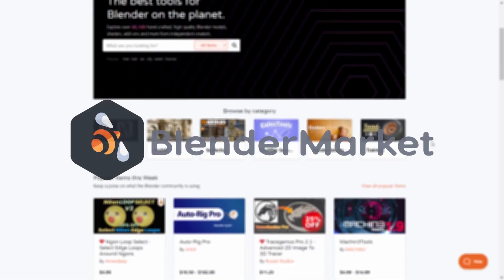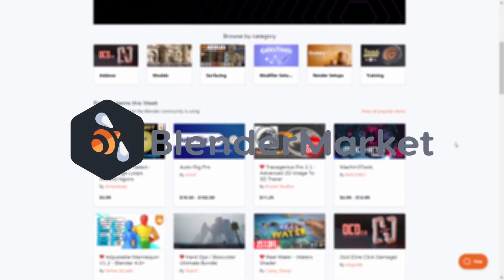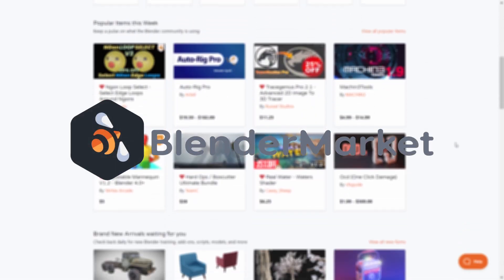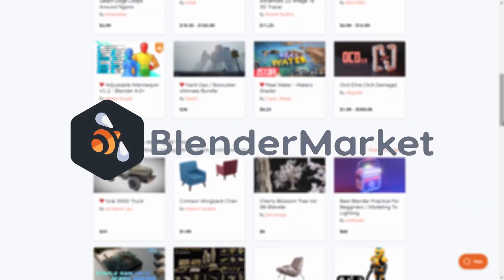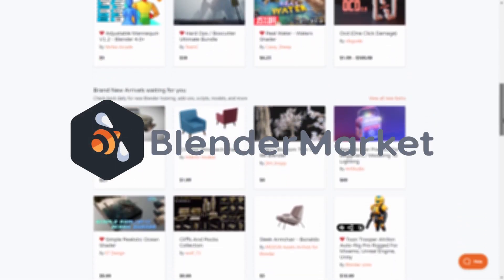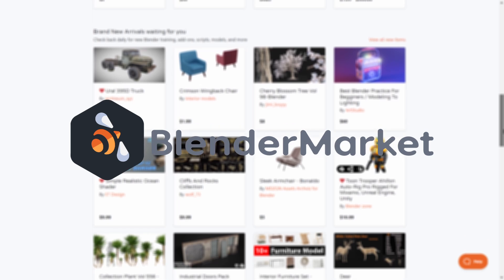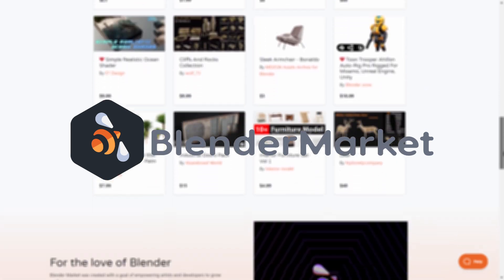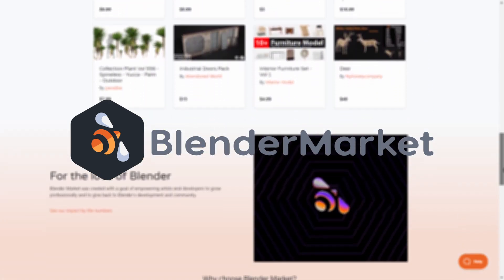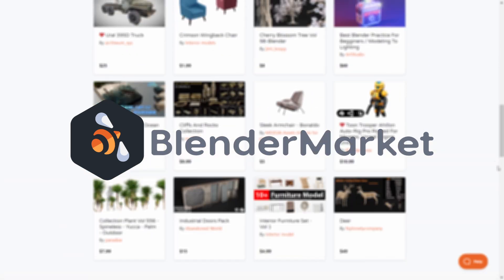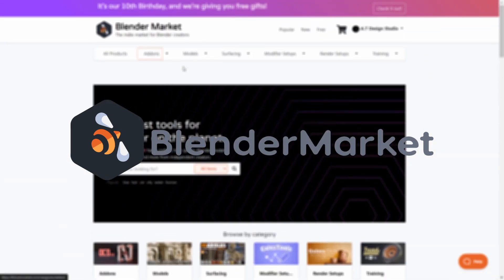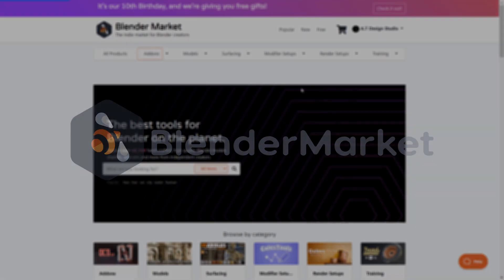You can download the add-on on Blender Market. I have put the link in the video description, and I hope you will enjoy it and that it will help you with your projects. Thank you for watching until the end, and I will see you soon for new videos.